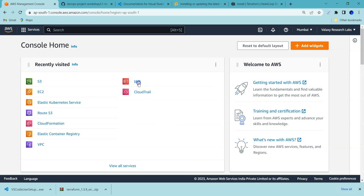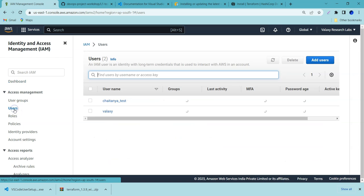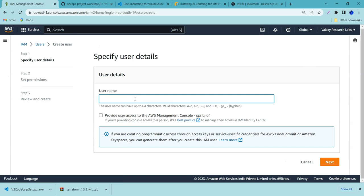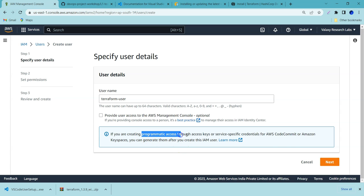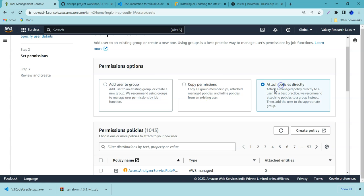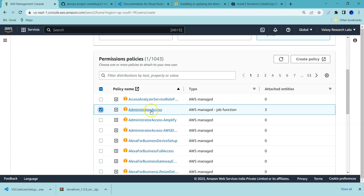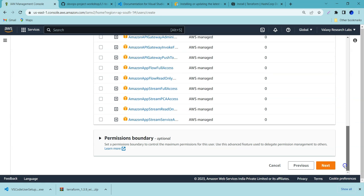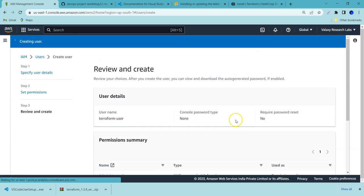Now we need to create an IAM user. Go to your AWS console and search for IAM. In the IAM console, go to Users and create a user. I'm going to create a user called 'terraform-user'. I don't need AWS Management Console access — we need programmatic access because we want to access the AWS management console from outside AWS. For permissions, I'm going to attach policies directly and choose Administrator Access, since Terraform may be performing different activities on the AWS cloud.